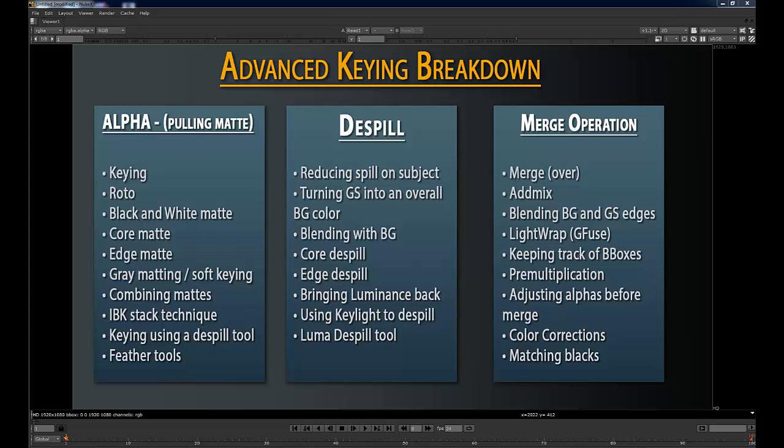Hey guys, I'm Tony Lyons. I run the blog compositingmentor.wordpress.com, hopefully soon to just be compositingmentor.com. I've been gone for a few months, working on some side projects that I'll be bringing to you guys soon.